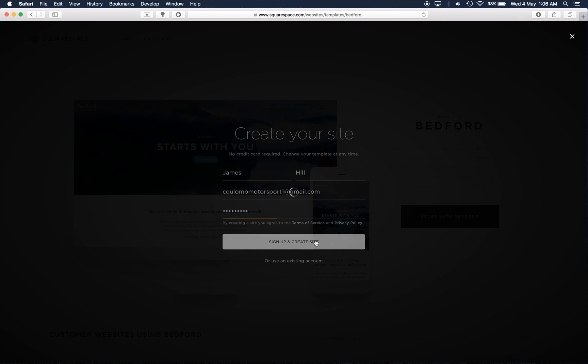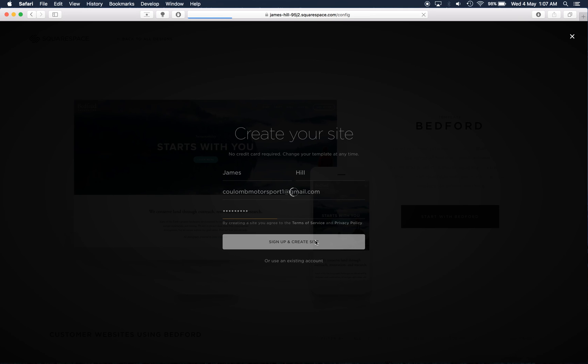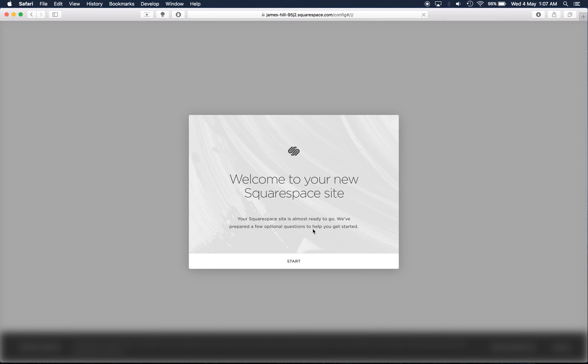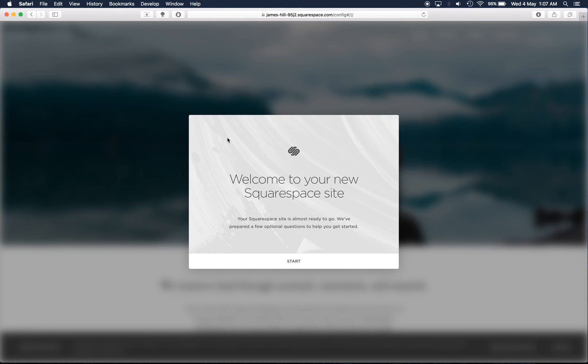Now this free trial gives you two weeks. Two weeks to play around with the template, determine what you like and what you don't, and then you can continue using Squarespace by paying their subscription fee. Alright, so that's how simple it is to actually make your trial account.